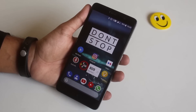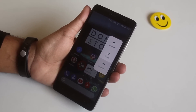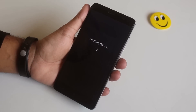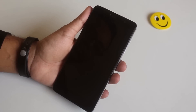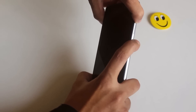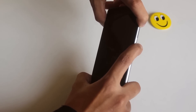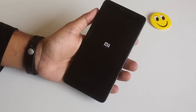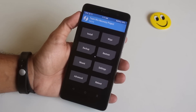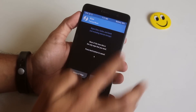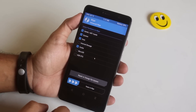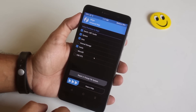I'm on the Pixel Experience ROM right now, so let's switch off the phone and press volume up and the power button together to boot into TWRP recovery. Once booted into TWRP recovery, go to Wipe, then Advanced Wipe, and wipe cache, Dalvik cache, system, and data.